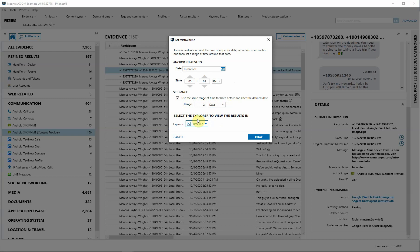You can also select the Explorer that you would like to view these results in. For us, we're going to go to the Timeline Explorer. We do have the option that we could stay in the Artifacts Explorer with that filter applied, but we're going to click OK.